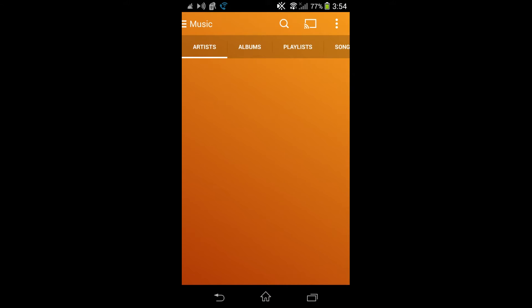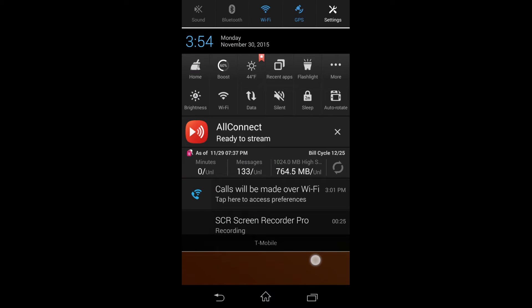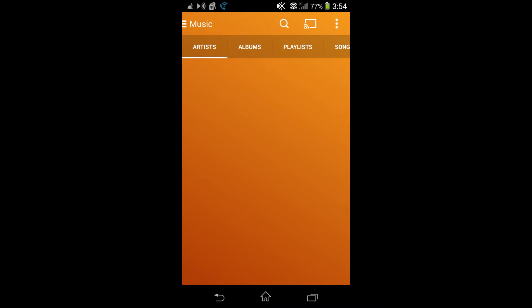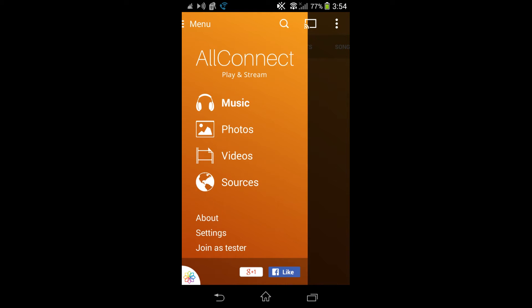I'm going to load up All Connect and make sure you're on the same Wi-Fi. I already know I'm on the same Wi-Fi, but just make sure you are. We're going to go all the way down to Sources.